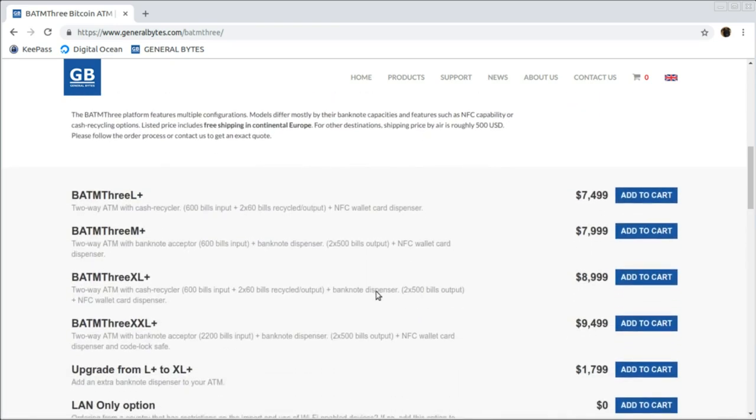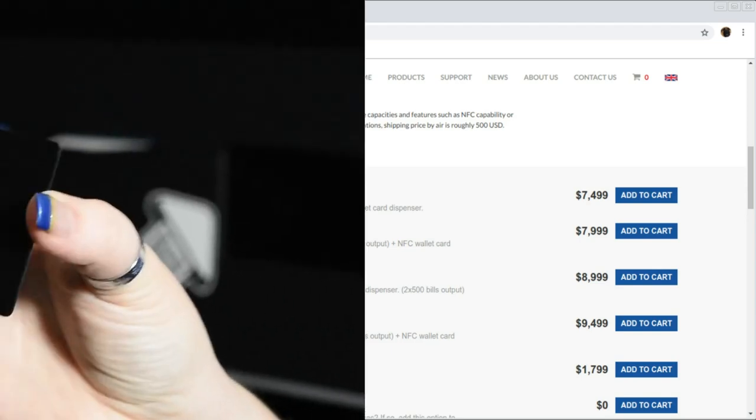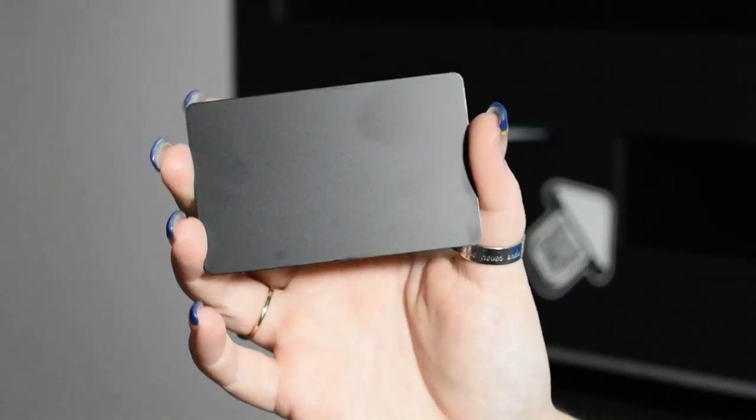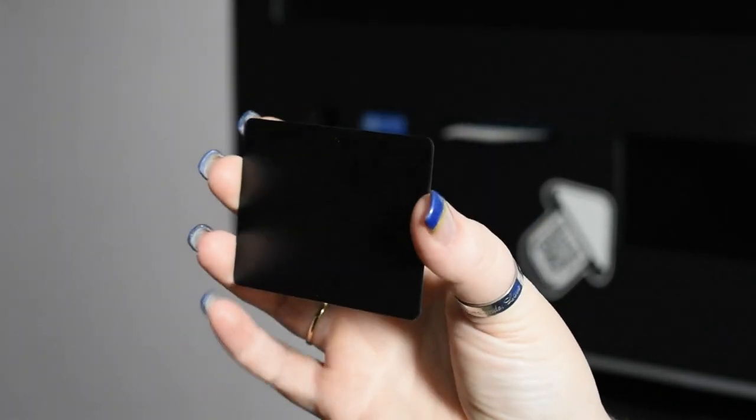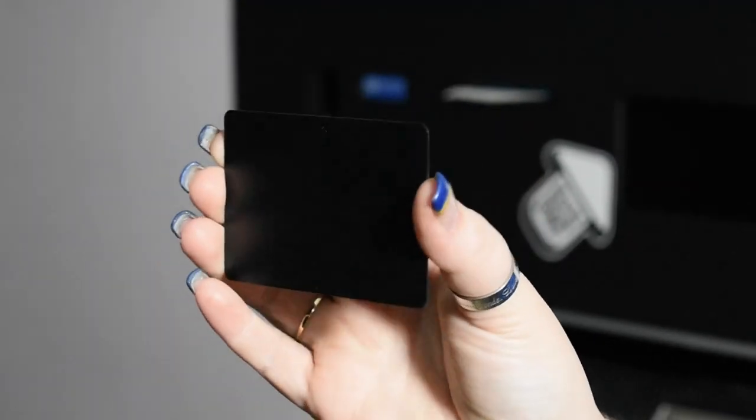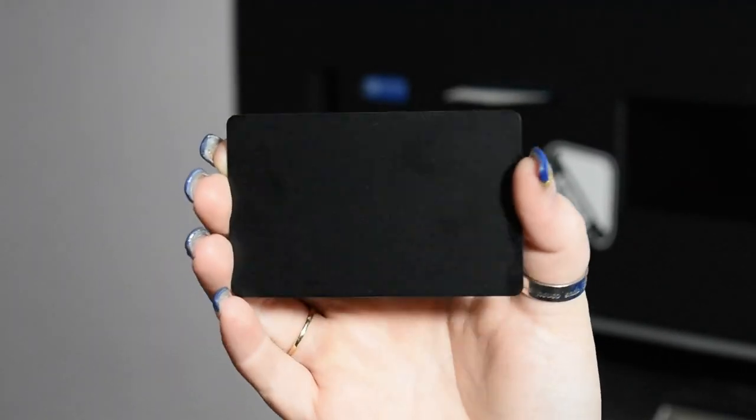A built-in NFC card reader and NFC card dispenser enables reusable hardware wallets for repeat customers. These are similar to hotel keys, but a little more mysterious looking.